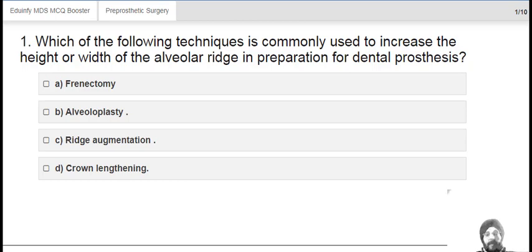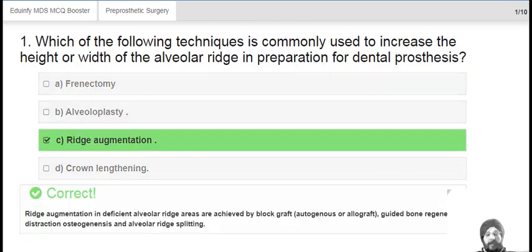Which of the following techniques is commonly used to increase the height or width of the alveolar ridge in preparation for dental processes? That is Ridge Augmentation. Ridge augmentation in deficient alveolar ridge areas is achieved by block graft, either autogenous or allograft, or by guided bone regeneration, distraction osteogenesis, and alveolar ridge denting.